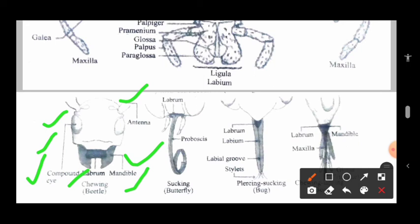The next type is the sucking type, which sucks the cell sap. An example is the butterfly, where the proboscis is present along with the labrum. Then the next type is the piercing-sucking type — an example is the bug. The mouthparts of this type contain the stylet, labial groove, and labrum.